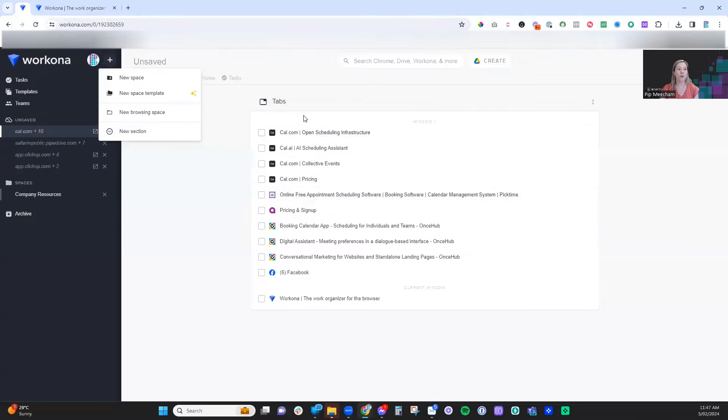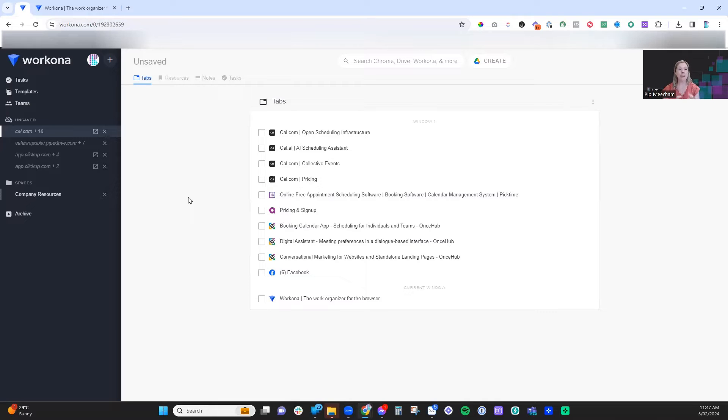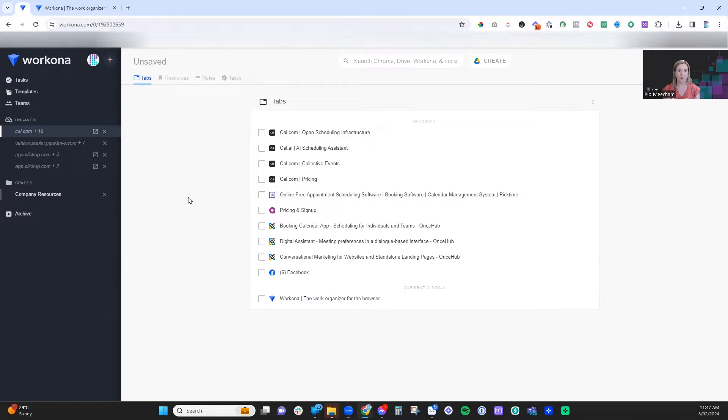First up is creating workspaces. Imagine having a dedicated desk for each project or topic that you're working on. You may be managing this via a lot of open browser windows or even the saved Chrome group feature that I've demonstrated before. But the way that Workona works is by taking it to another level.